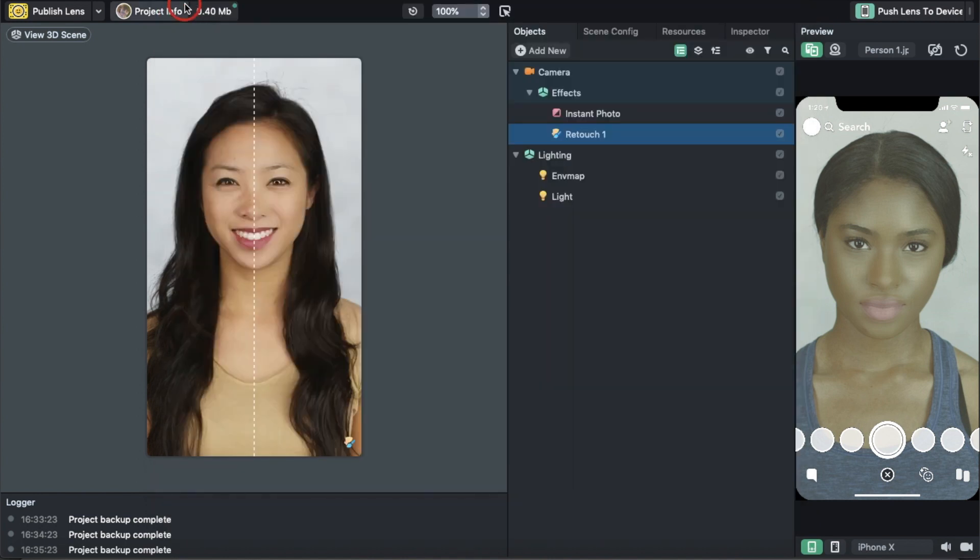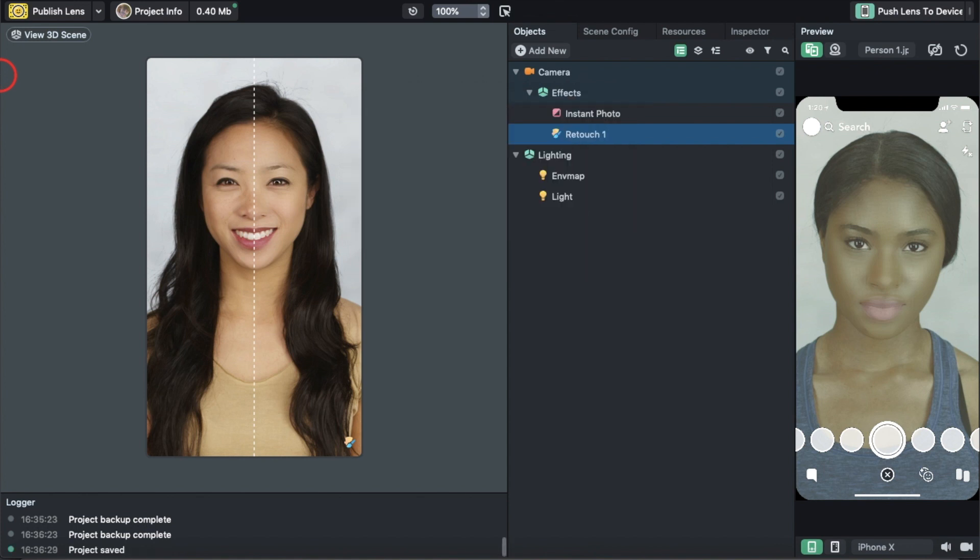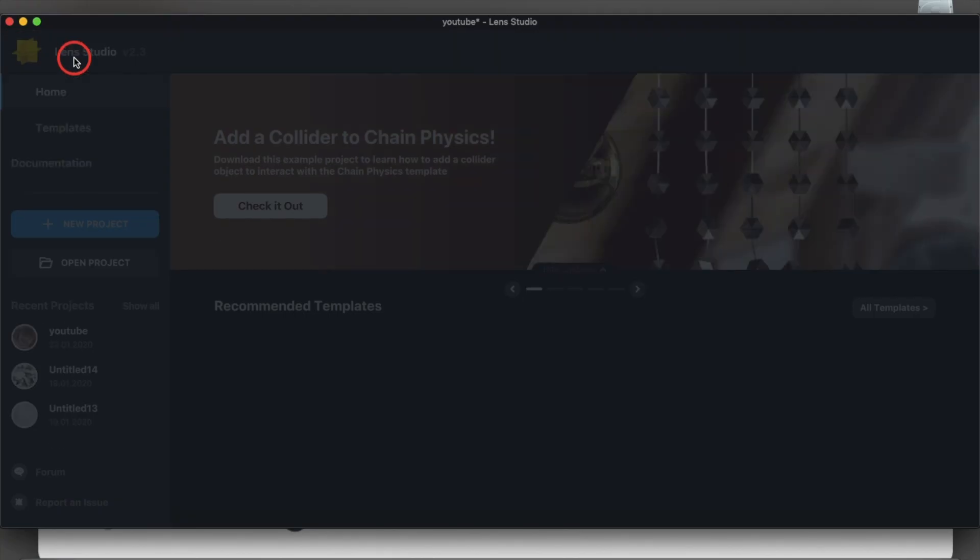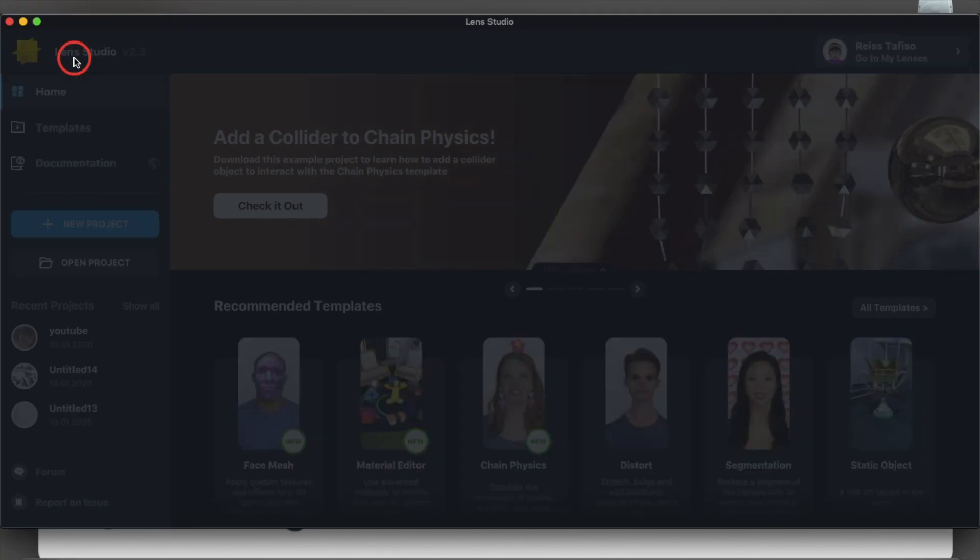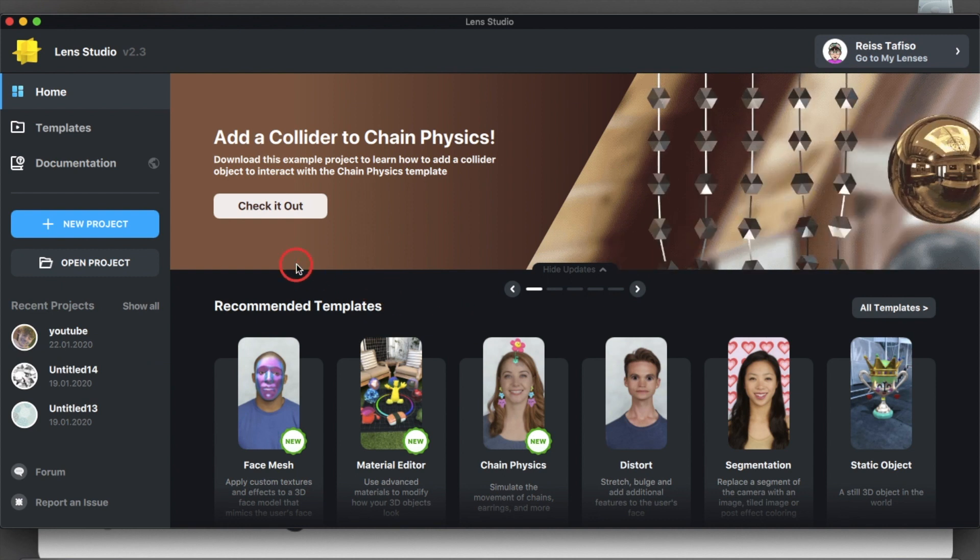Now that we have all that done, hit Command-S to save the file. Name it whatever you want - I'm going to name it YouTube. Now that it's saved, you can hit Command-W and it will bring you to this screen where you can get started on your next lens.